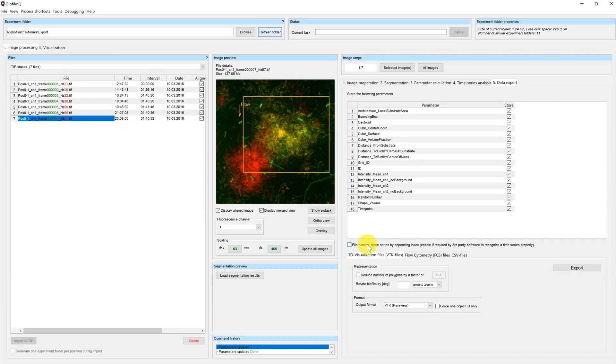Welcome to this Biofilm Q tutorial. My name is Eric and today I will show you how you can export the extracted parameters to different file formats.